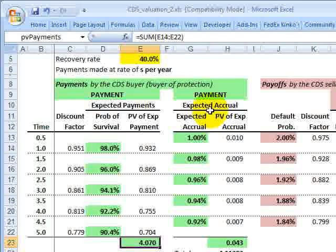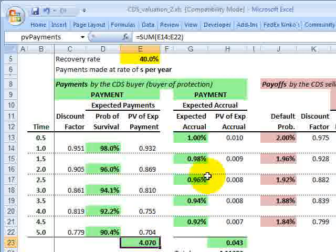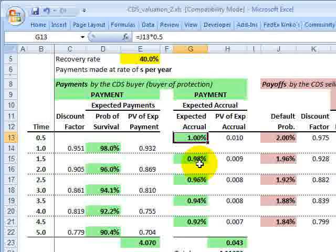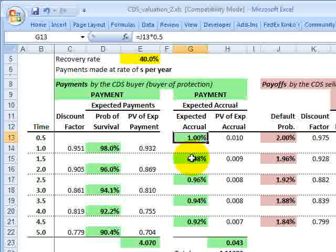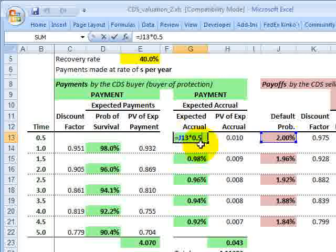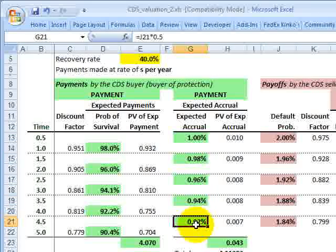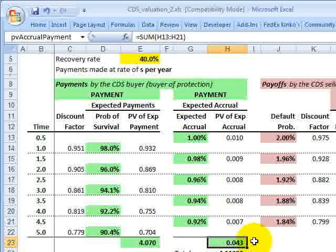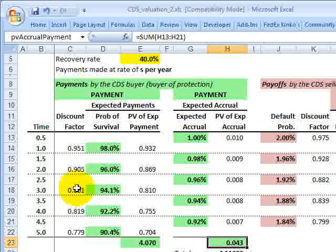We also need to add expected accruals because the previous calculation only covers the no-default scenario. John Hull's simplifying assumption is that if default occurs, it happens at the mid-year mark — six months into the year. If there is a default, the buyer owes the seller the accrued portion of that year's premium. So we multiply 2% by 0.5, since there's a 2% chance of default but the buyer only accrues half the year. Adding this to the no-default present value covers all scenarios on a probability-adjusted basis for the CDS buyer.